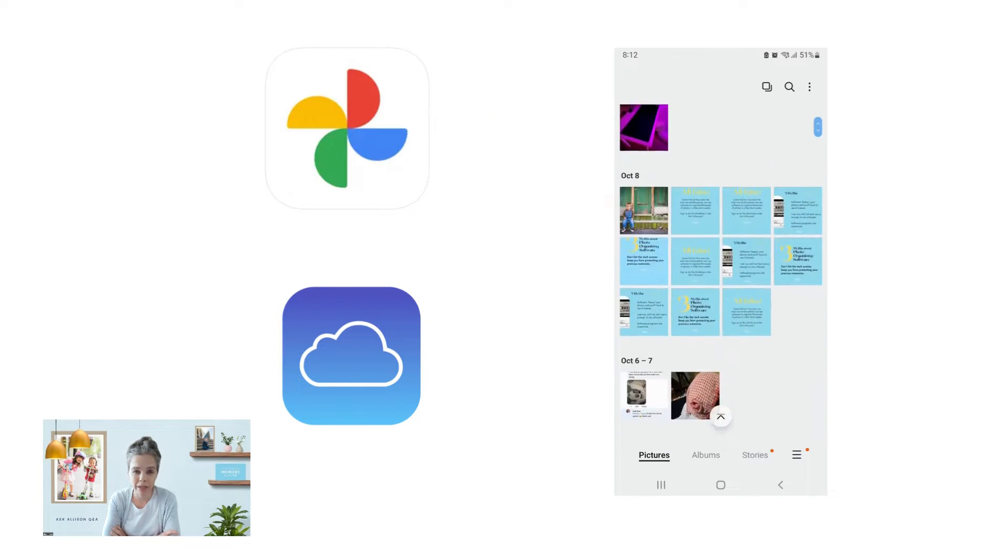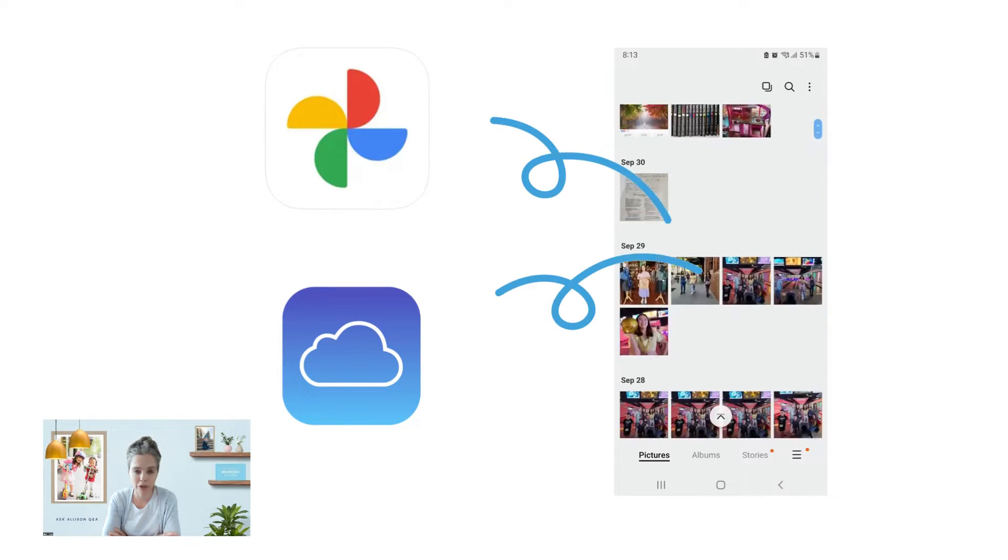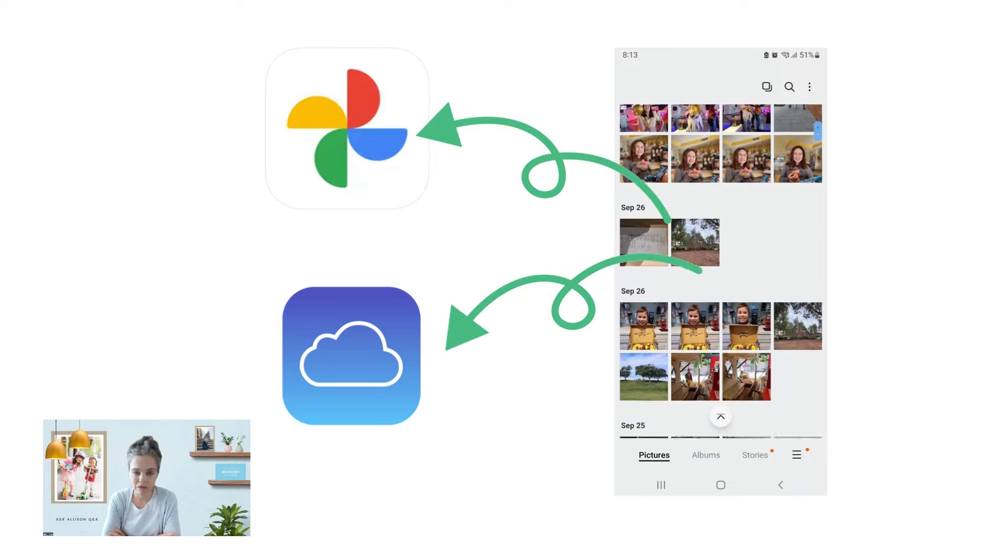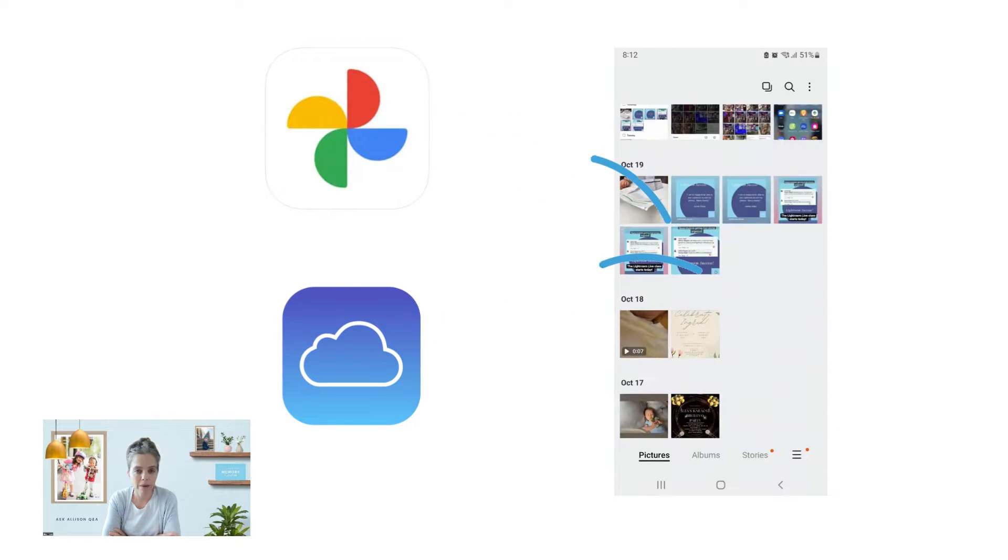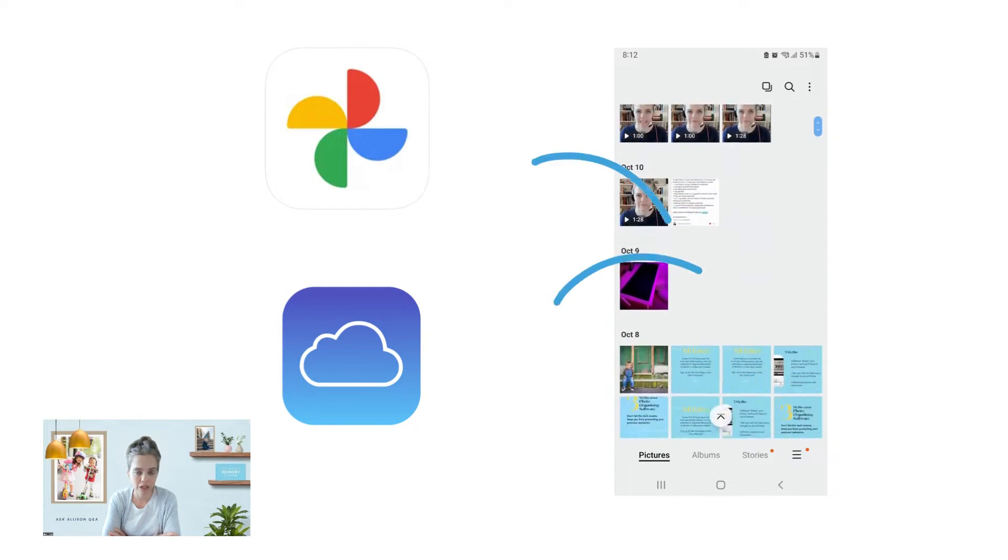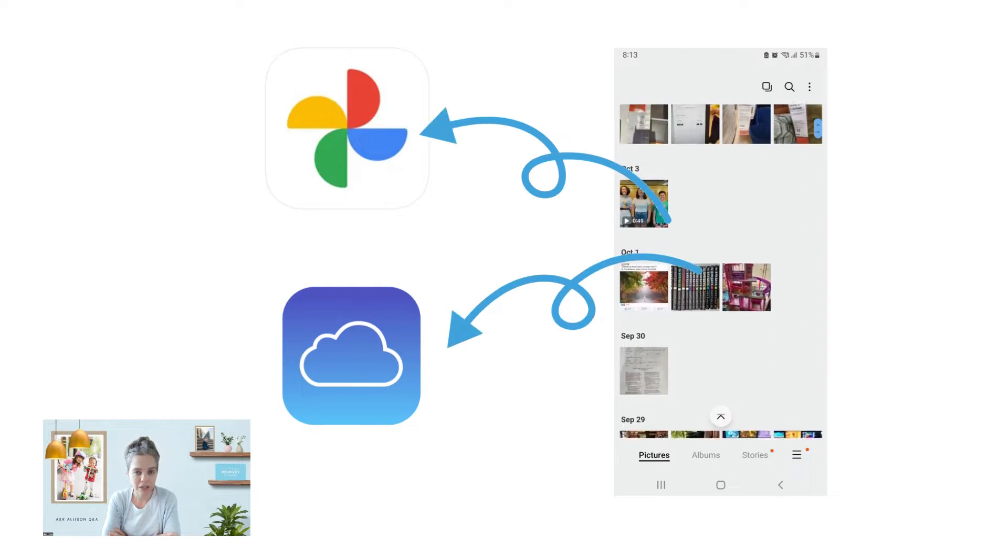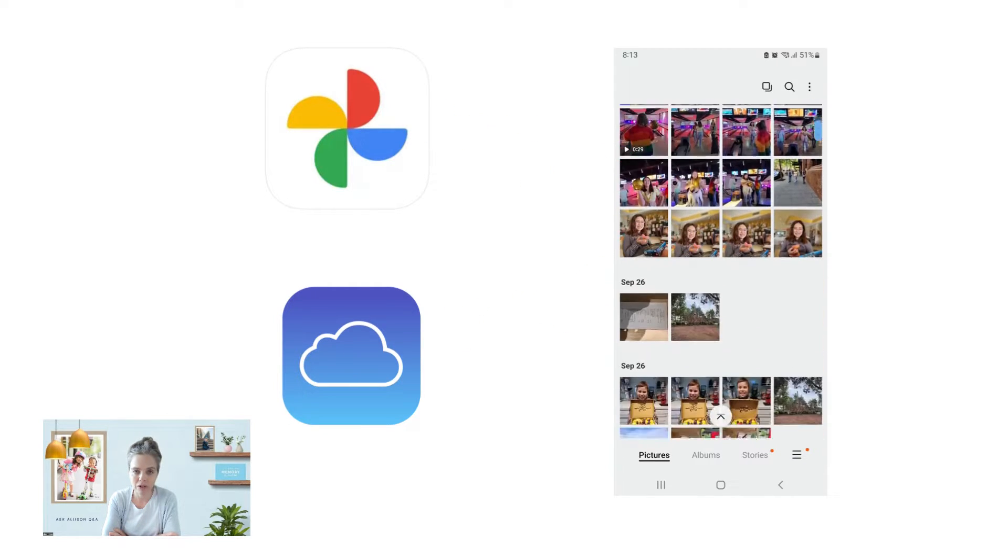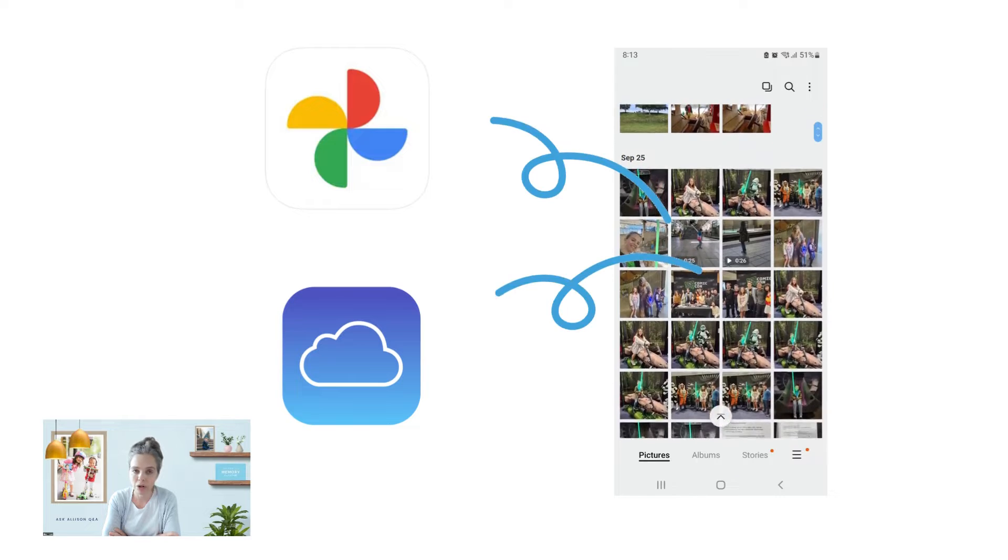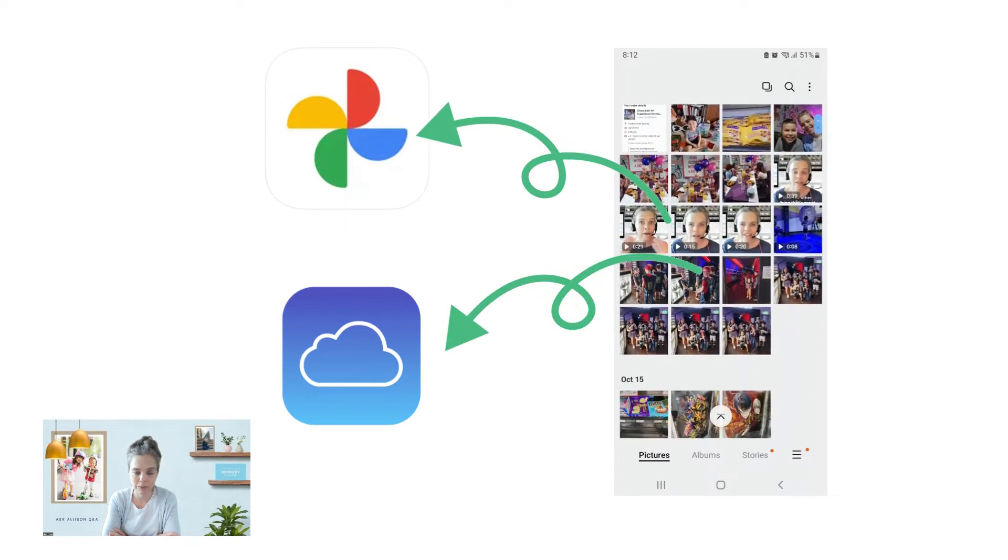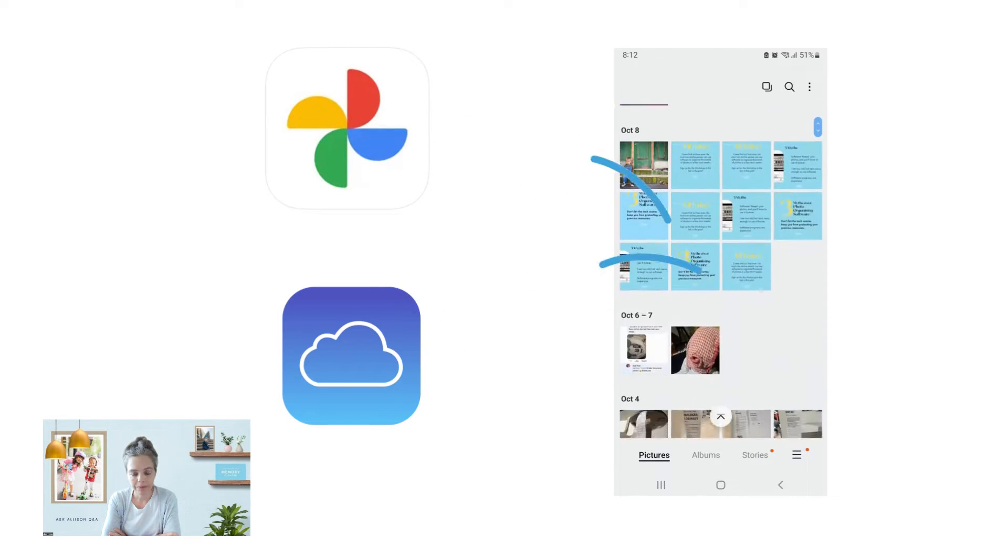It does mean that when you go to get your photos out of these cloud services, if you want to create a master photo collection or a master family photo collection, like I teach in my classes, that you have to download your photos from both unless you know that they are absolutely identical. But that's another story.